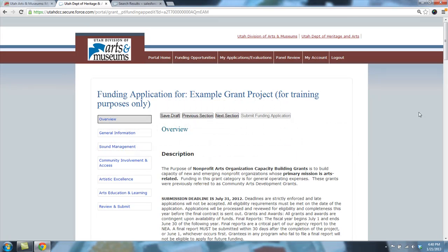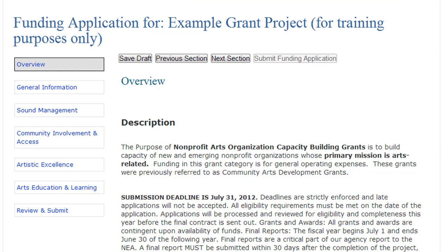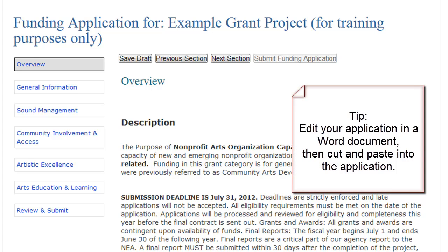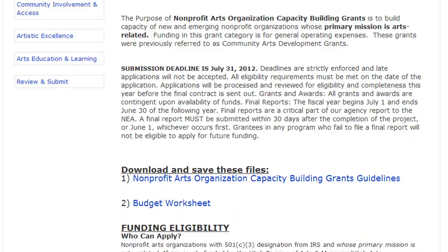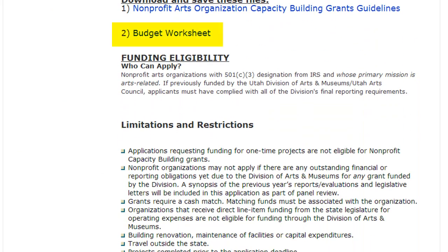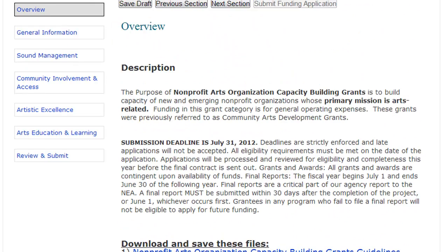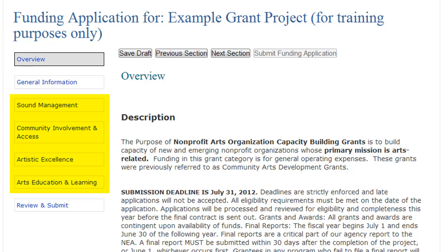Now you are on the first page of your application, or the overview page. Be sure to read the instructions on this page carefully and fill out all of the information in each tab. Some find it easiest to edit their questions in another document and then cut and paste their answers into the application. On this page, you can download any forms you need to complete your application, like the budget worksheet. Questions are divided into areas such as sound management, community involvement, artistic excellence, and arts education. Scores in these sections may be weighted differently, so read the guidelines carefully — this can help you pay particular attention to areas with greater weight.